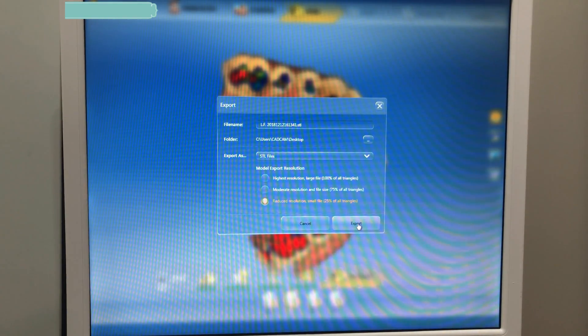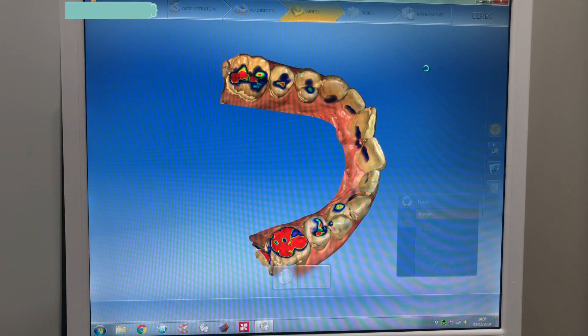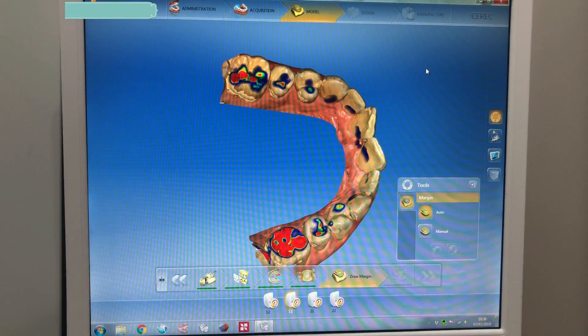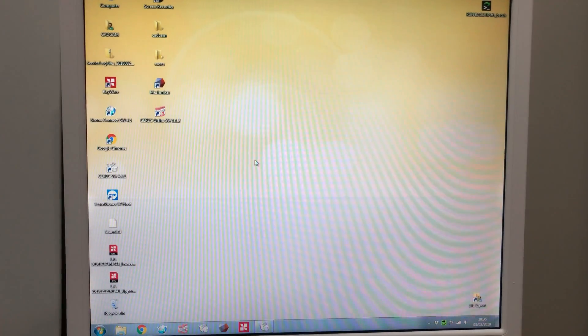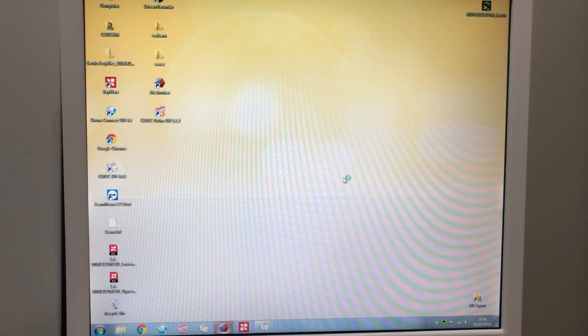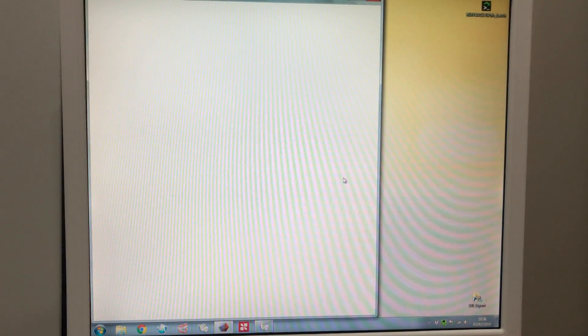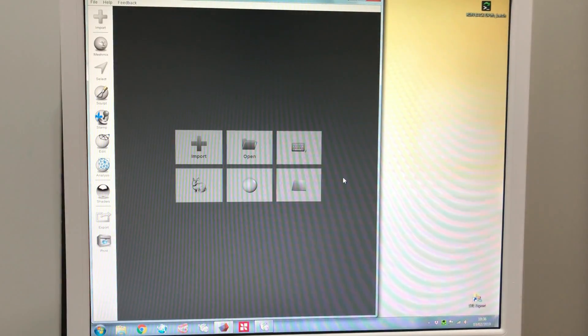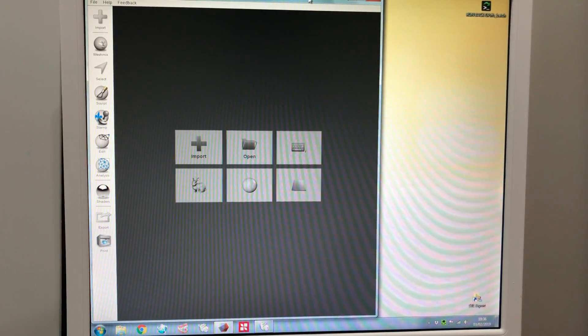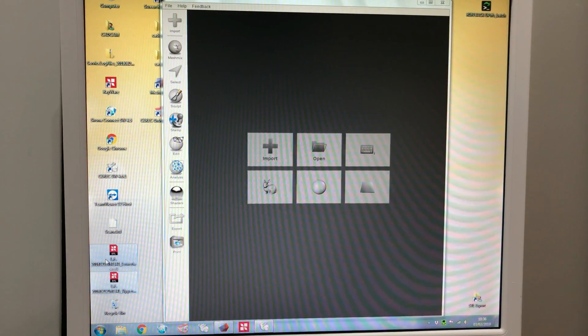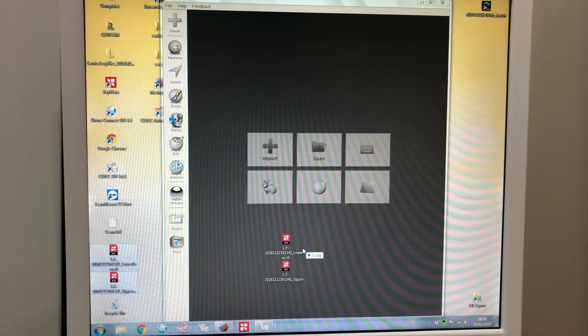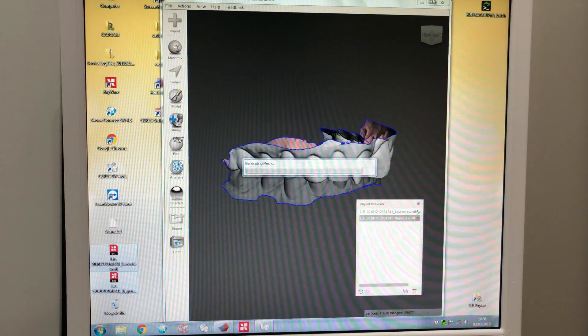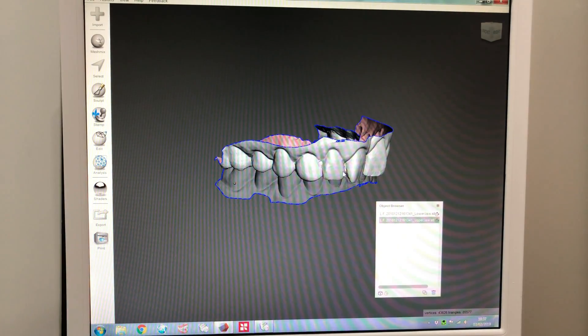I'm going to export this as an STL to my desktop. Okay, and export. Brilliant. Now on the desktop, we should have these two files, upper and lower. We'll open these guys up with Mesh Mixer. You can just drag them in, drag them in, generates the meshes nice and quickly.